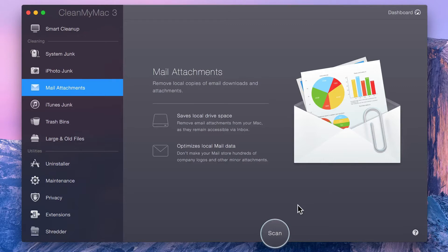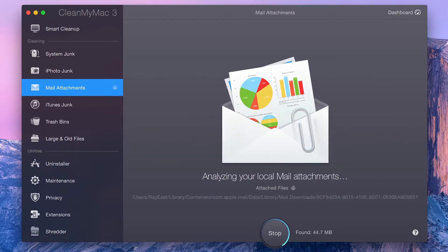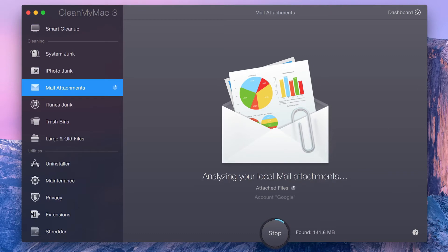To get started, just click Scan. Note that the Mail Attachment module only works with the native Mail application on OS X. Other third-party Mail apps are not supported.